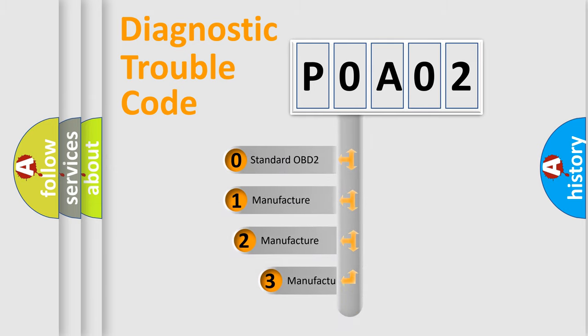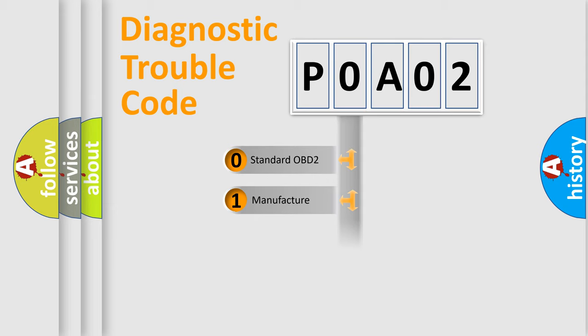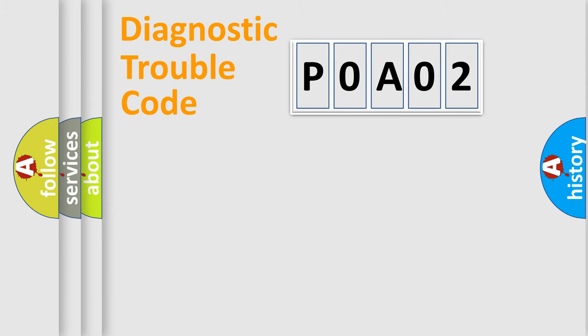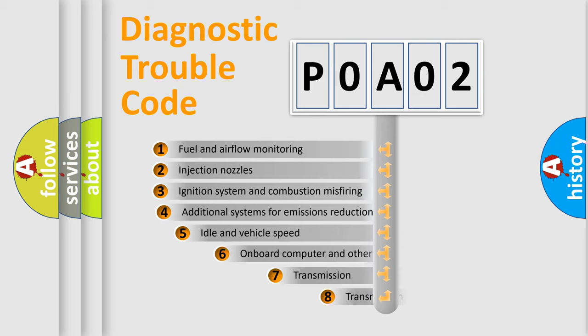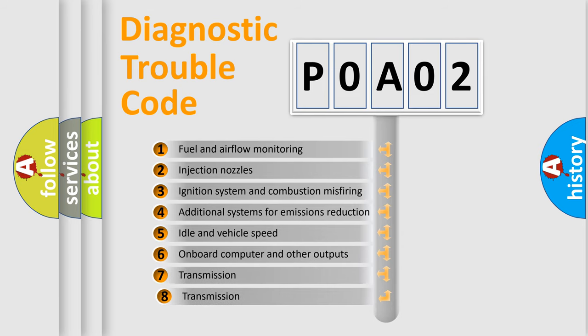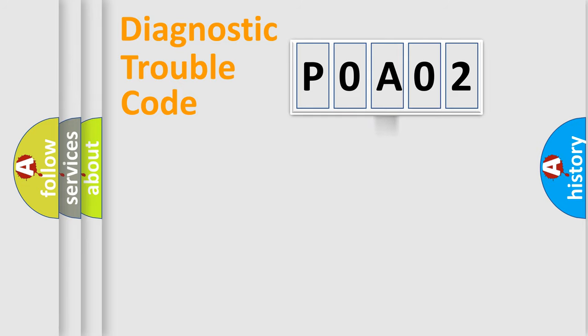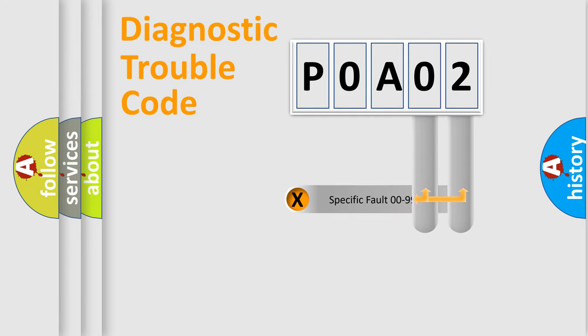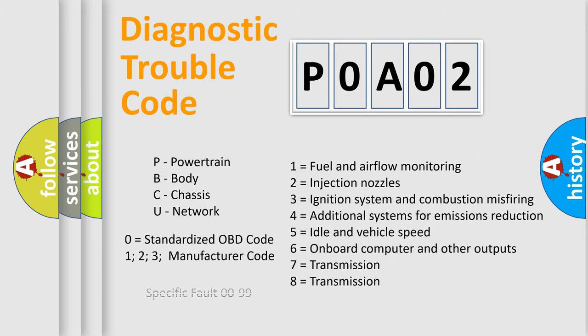If the second character is expressed as zero, it is a standardized error. In the case of numbers 1, 2, or 3, it is a manufacturer-specific error expression. The third character specifies a subset of errors. The distribution shown is valid only for the standardized DTC code. Only the last two characters define the specific fault of the group. Let's not forget that such a division is valid only if the second character code is expressed by the number zero.